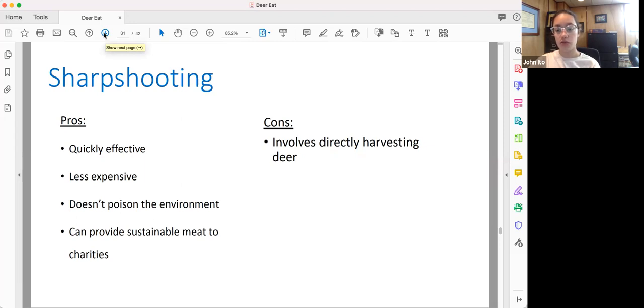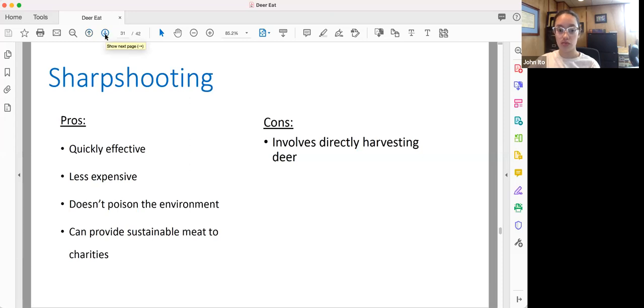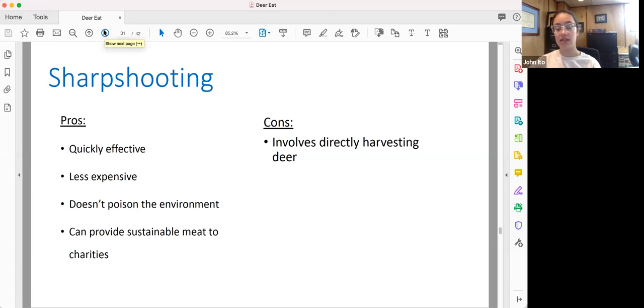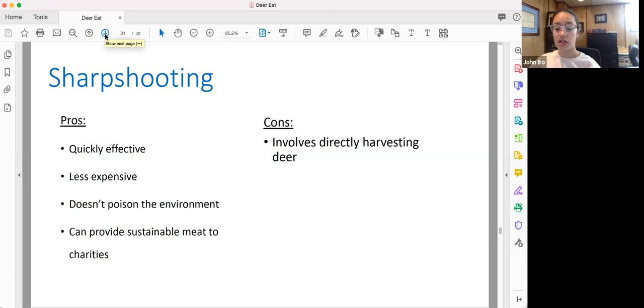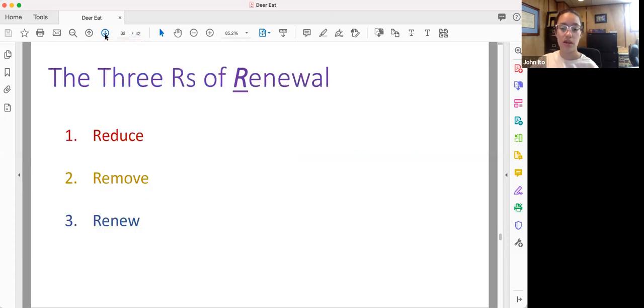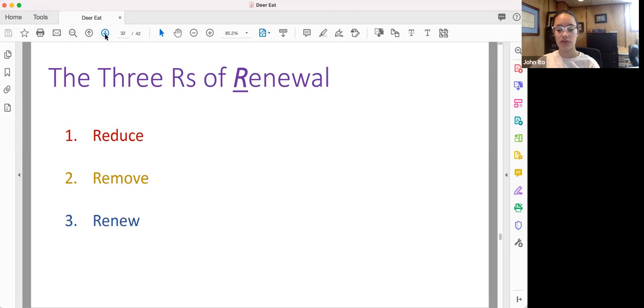What people often don't understand is that sharpshooting is actually the more humane option of the two, because contraceptives don't deal with the problem very effectively. And so this means that while the contraceptives are having effect, which can take decades, the deer and our birds are continuing to face severe starvation. In addition, humans are continuing to get sick. So even if we came in and took action in the parks today and actively decreased the deer herds, this wouldn't necessarily lead to an increase in the forest health. More steps are needed.